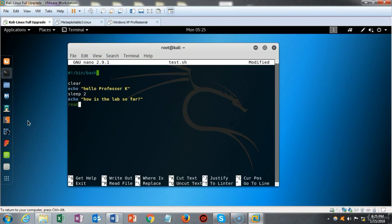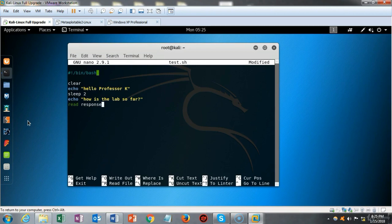I come down one more line and type read, because I want the script to read my response to the question 'how is the lab so far?' So whatever the response is — I have to type in the variable name response — the command will take that response and feed it into the script and return to a prompt.